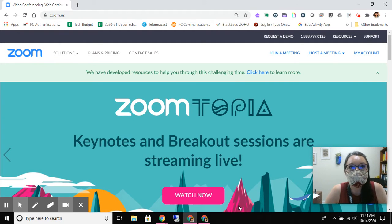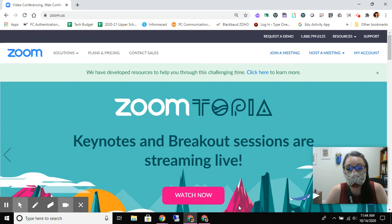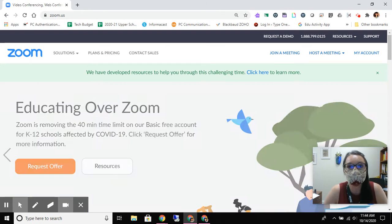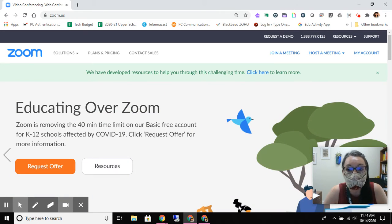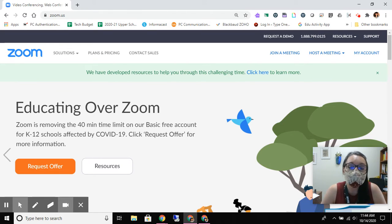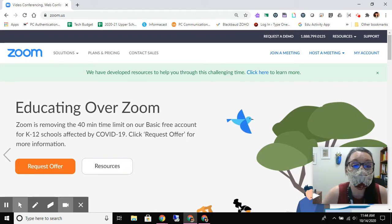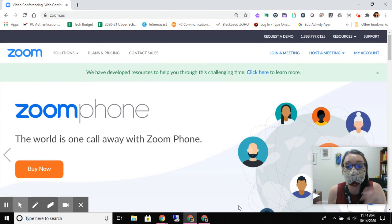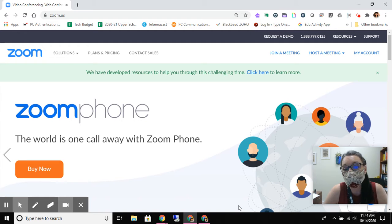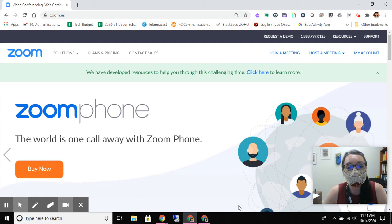Remember, there is a difference between opening and launching Zoom from the browser versus using what they call their client or the app. I'm going to show you how to download the latest version of the app. Zoom does recommend using the client, as they call it, or the application for participating in Zooms.